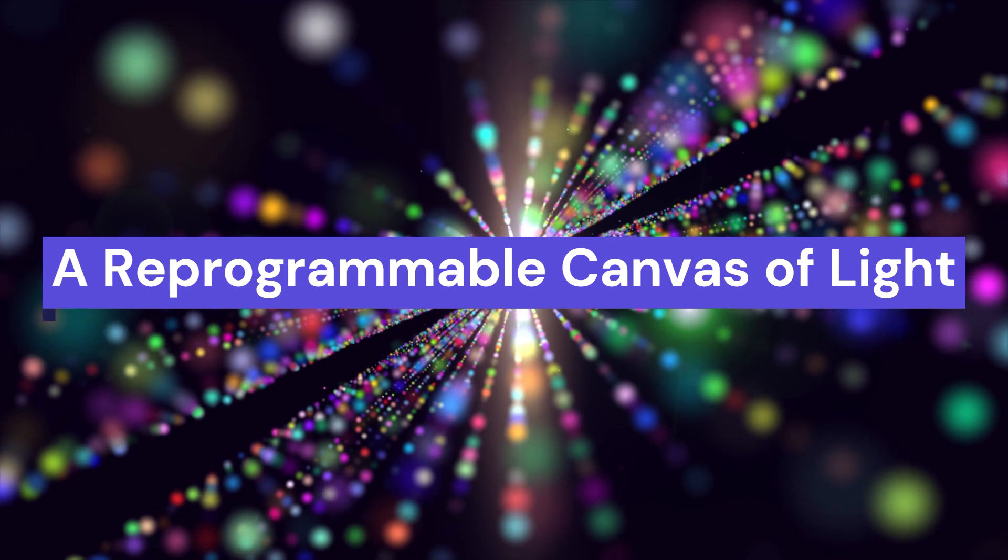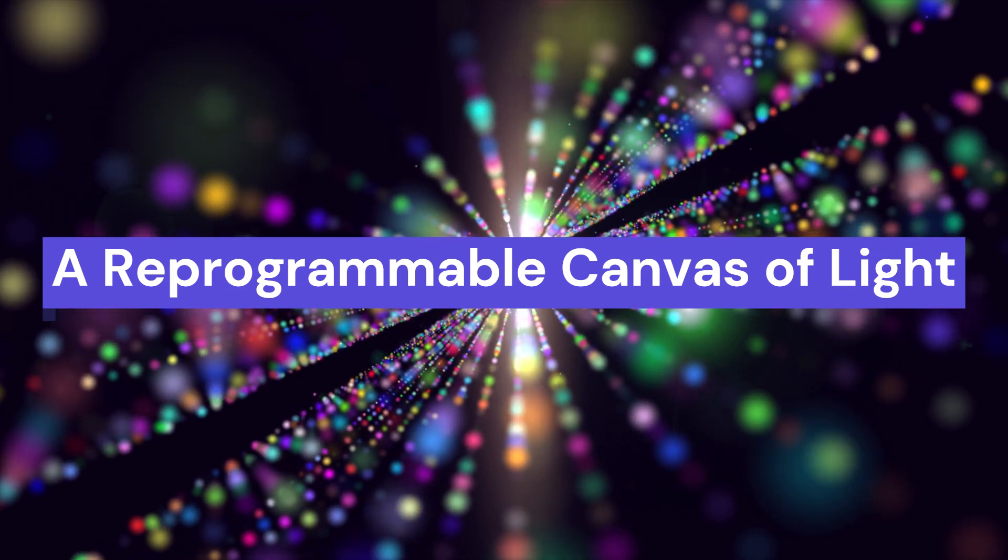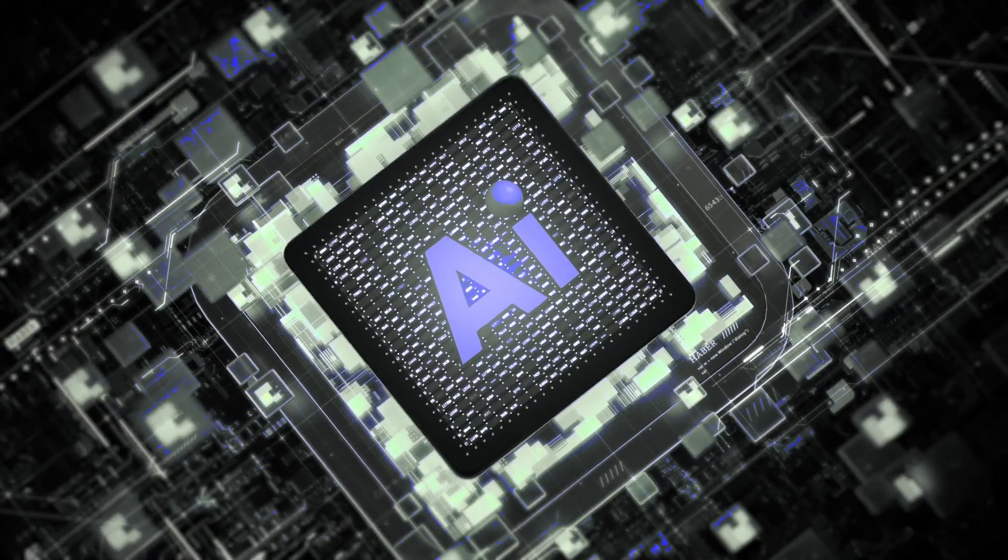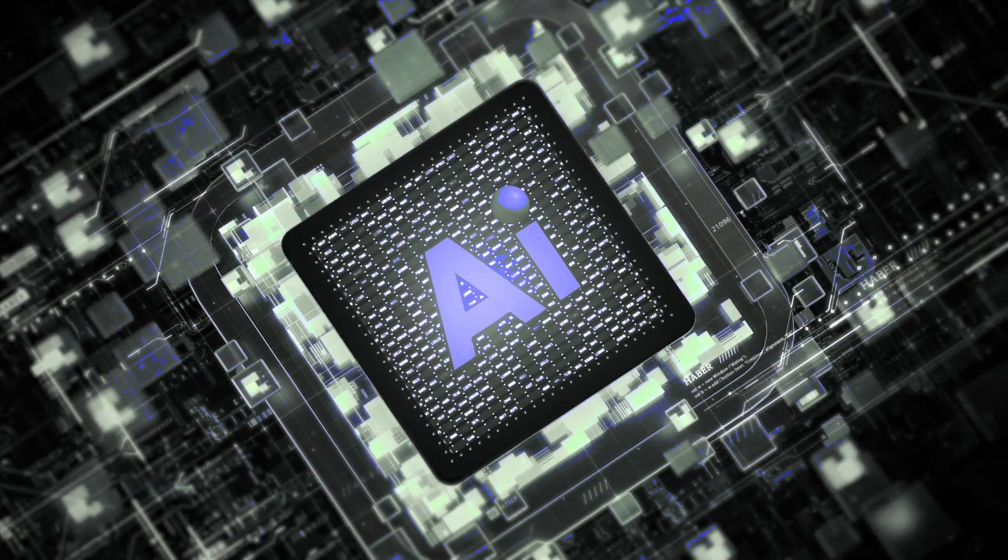Most photonic systems in the past were static. Once you built them, that was it. You couldn't change how they worked without fabricating a whole new chip.